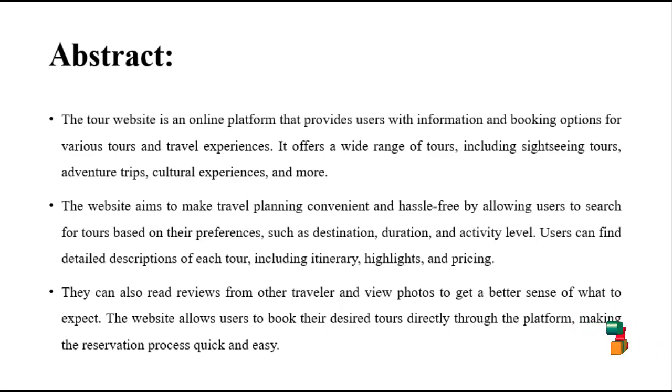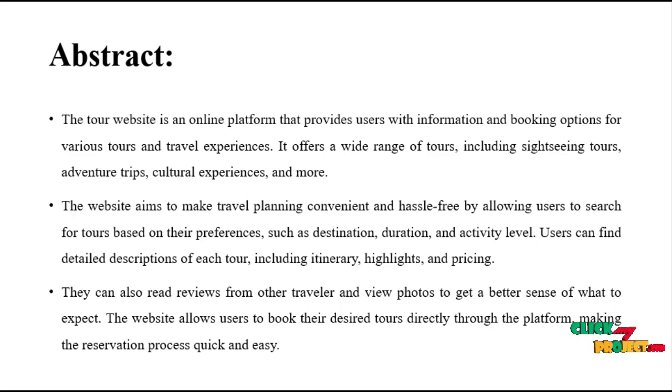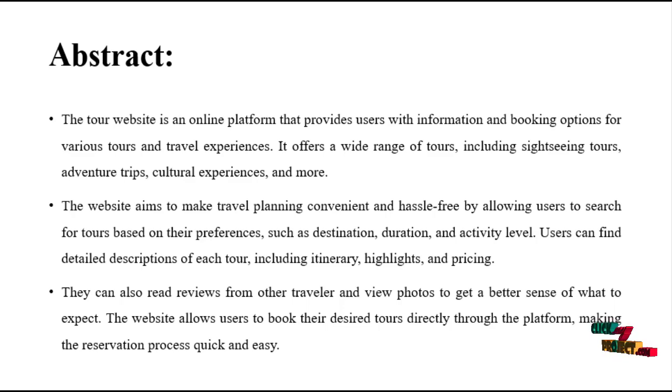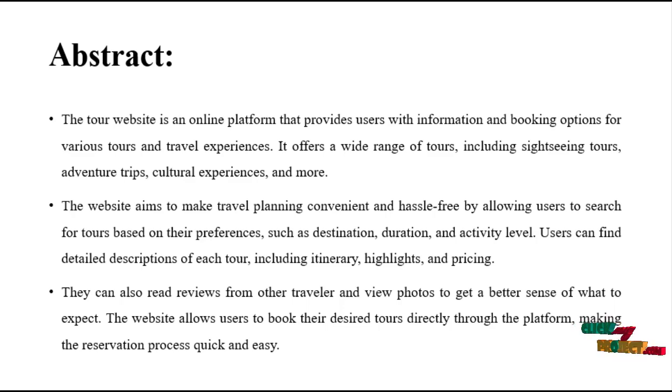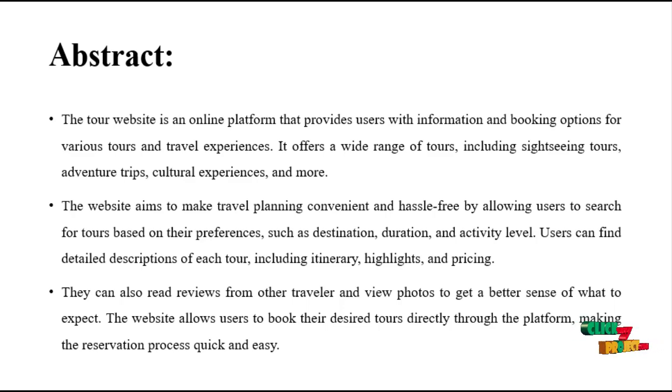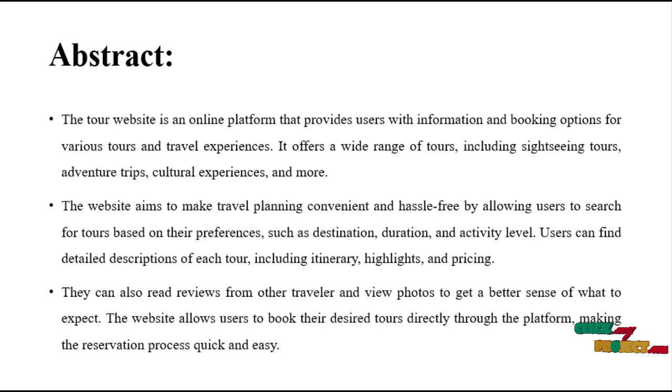They can read reviews from other travelers and view photos to get a better sense of what to expect. The website allows users to book their desired tours directly through the platform, making the reservation process quick and easy.